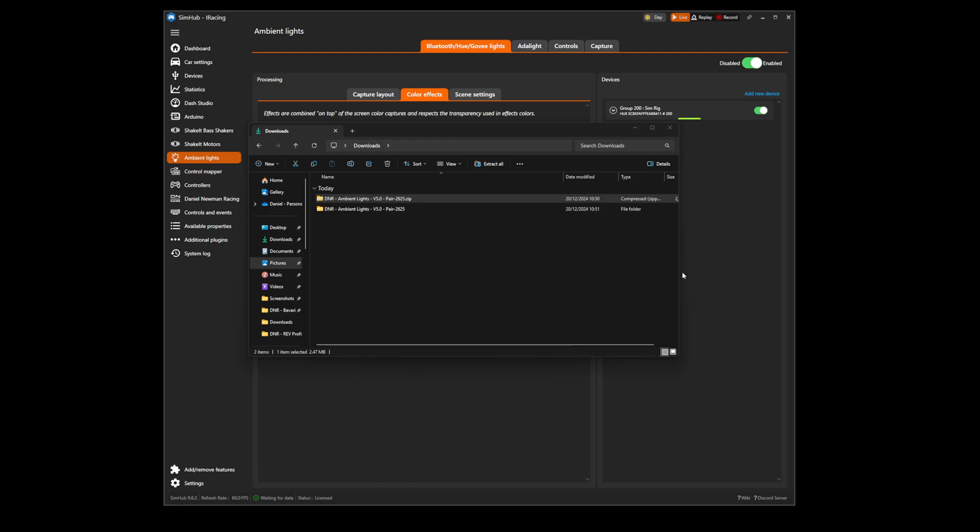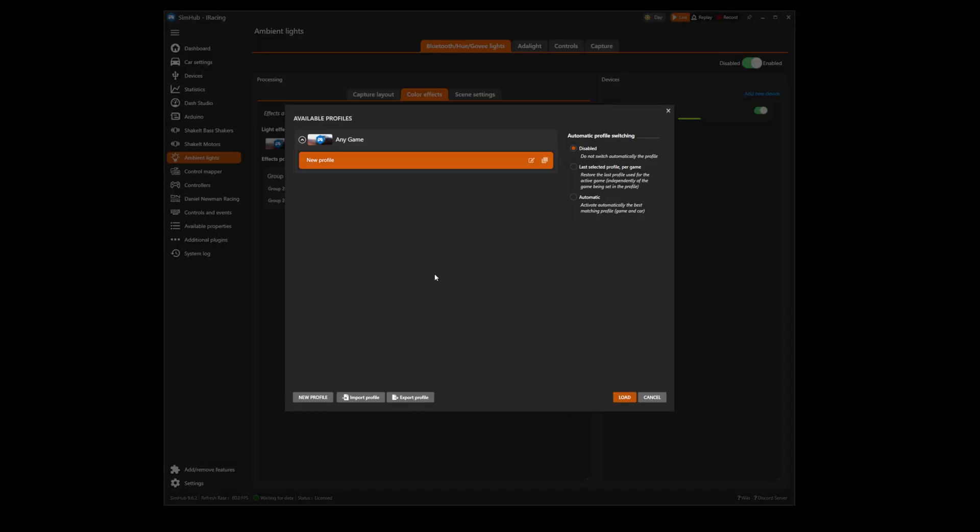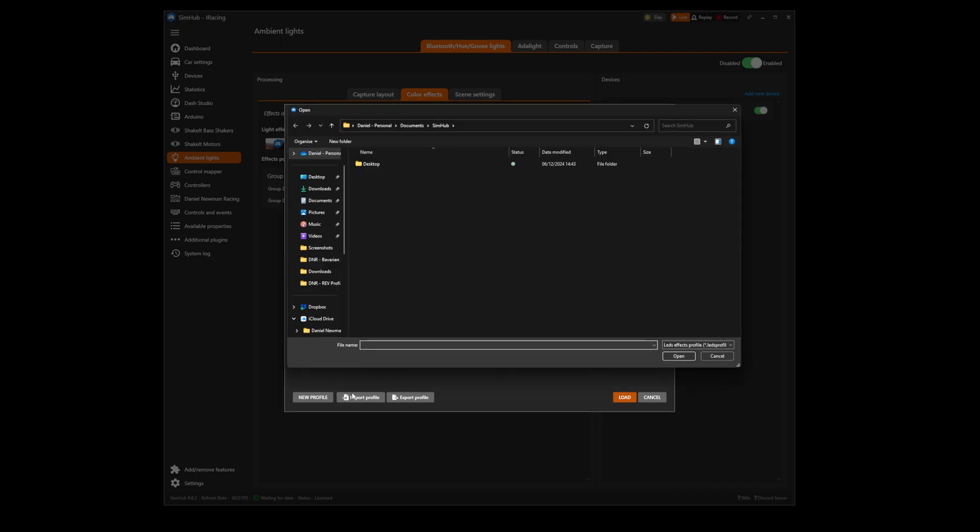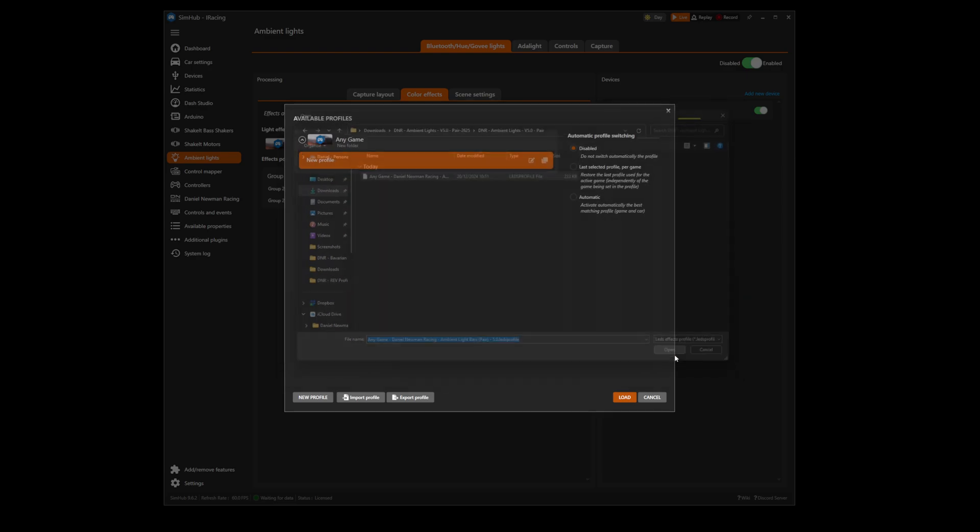Once the file has been extracted we can go back to SimHub and we then need to select the profiles manager button. With profile manager selected we then press import profile, navigate to our download folder to find the profile we have just downloaded, select it and press open.